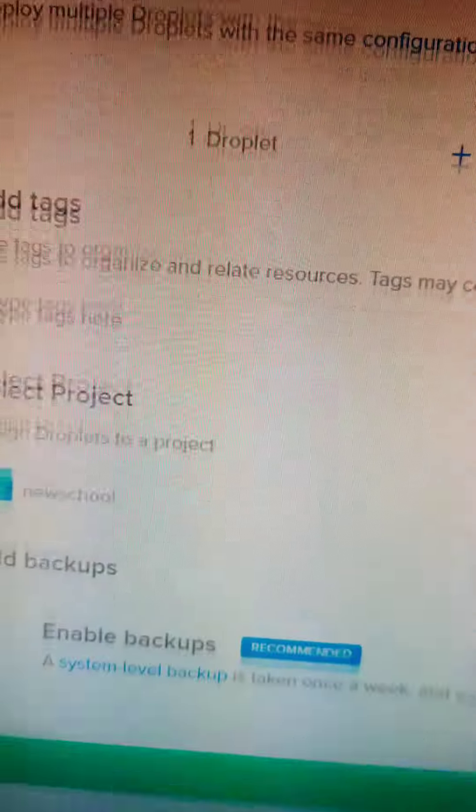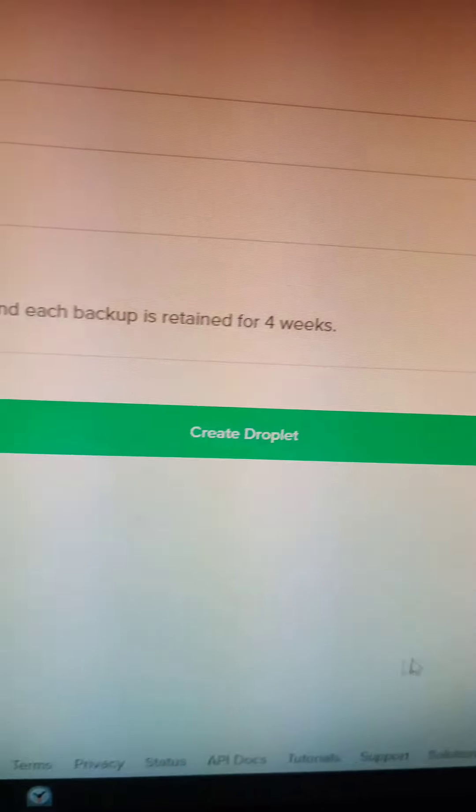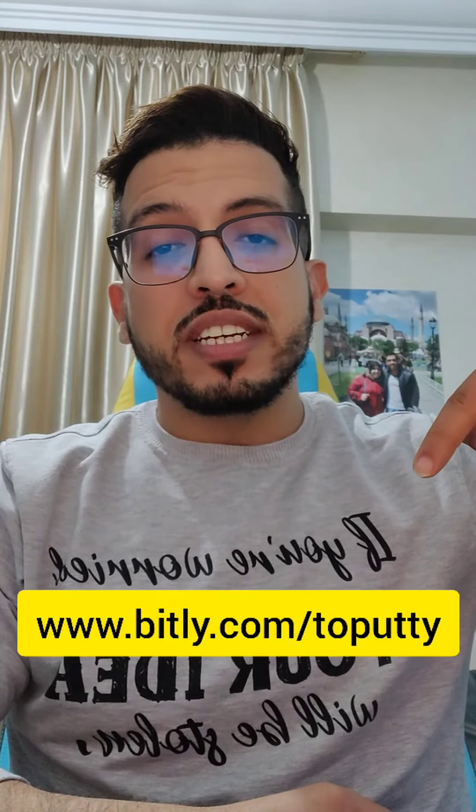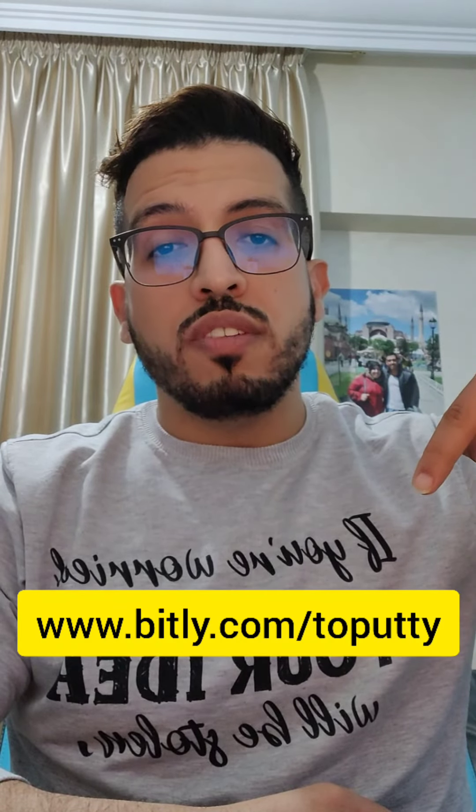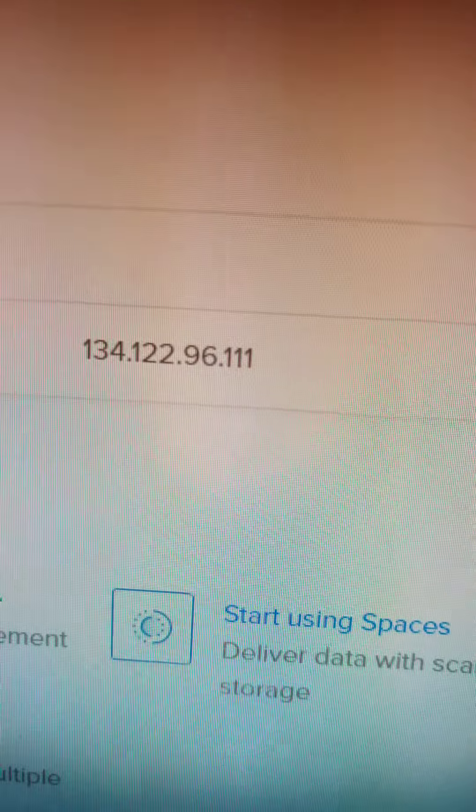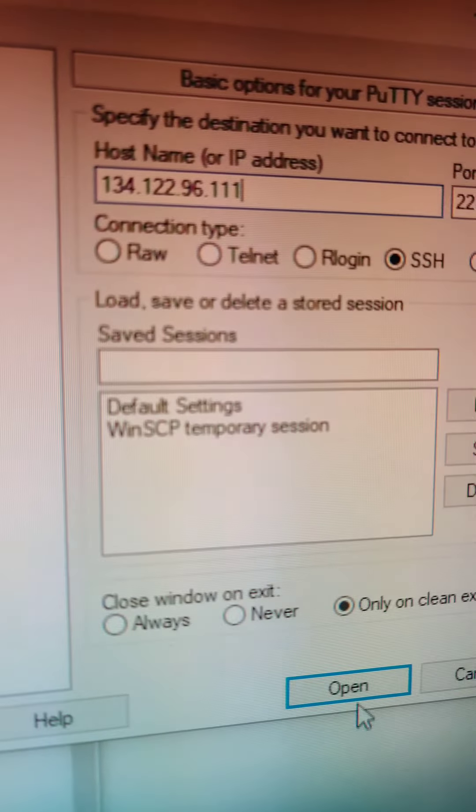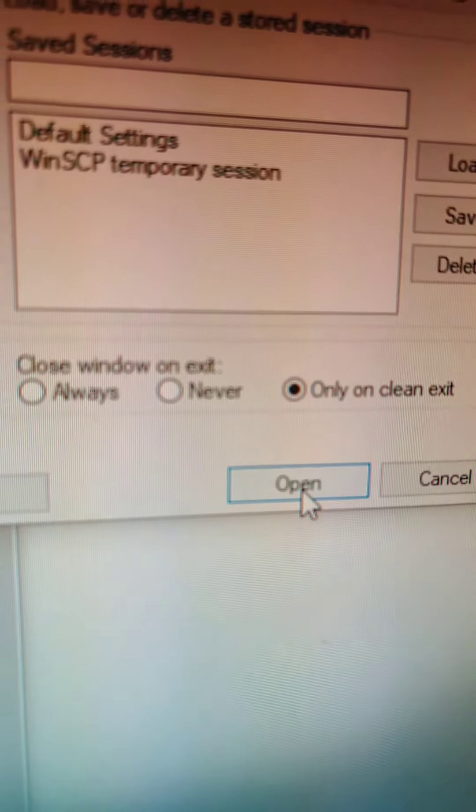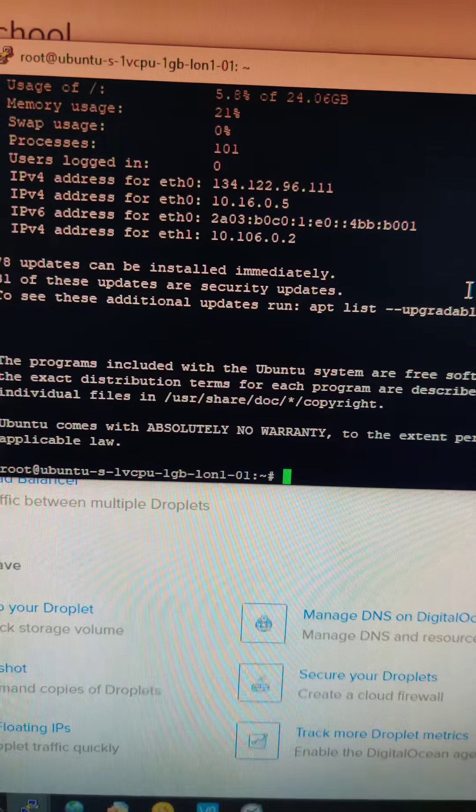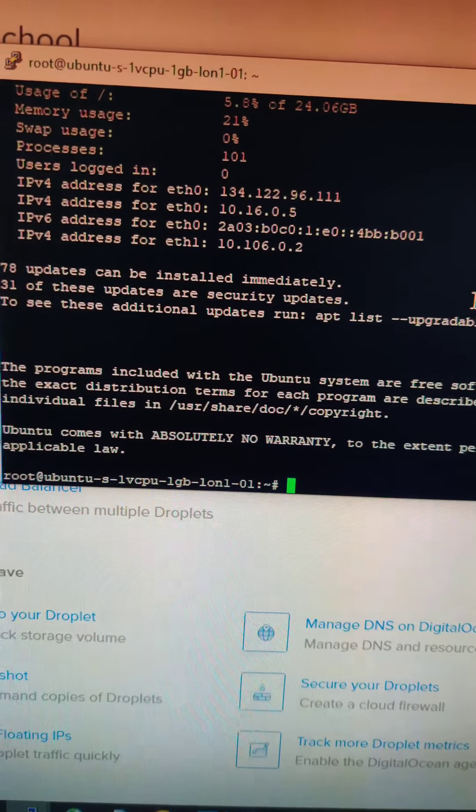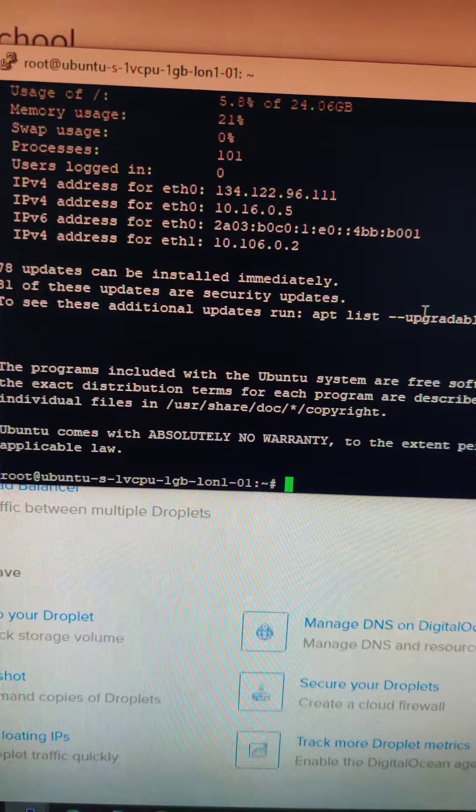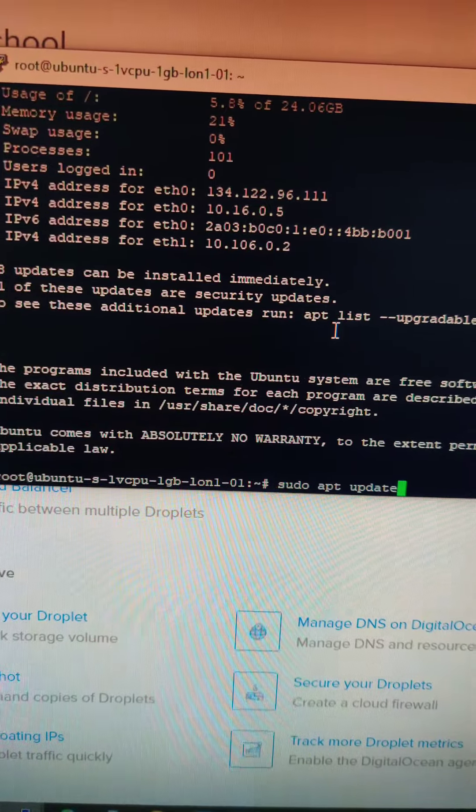And now click create. Now you need PuTTY to access your server. Copy your IP and paste it here, then click open. Now simply type the following commands.